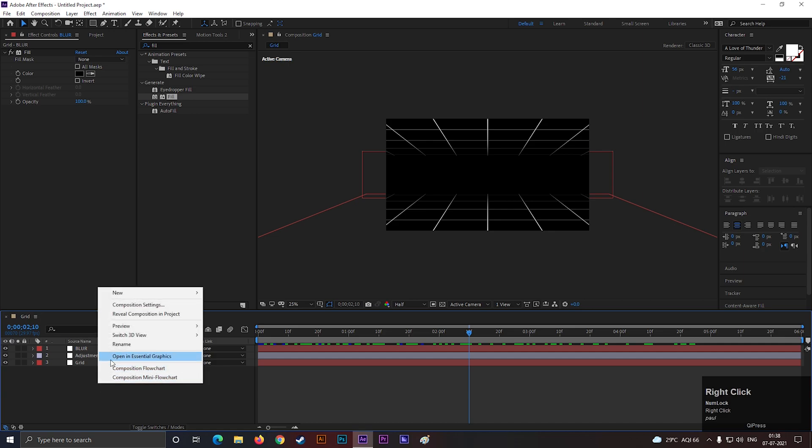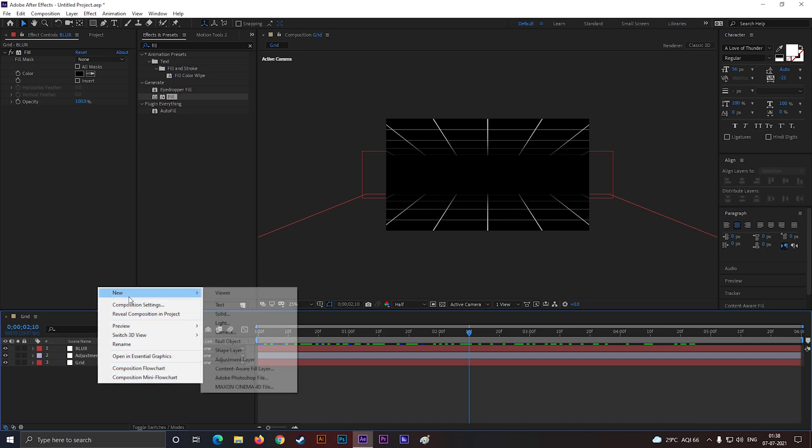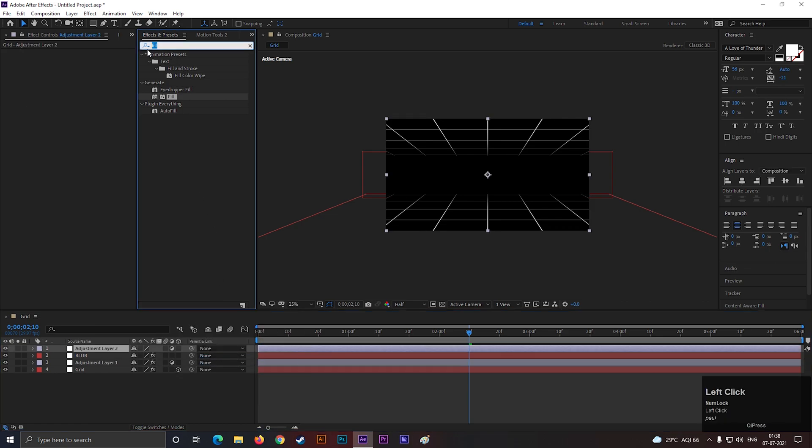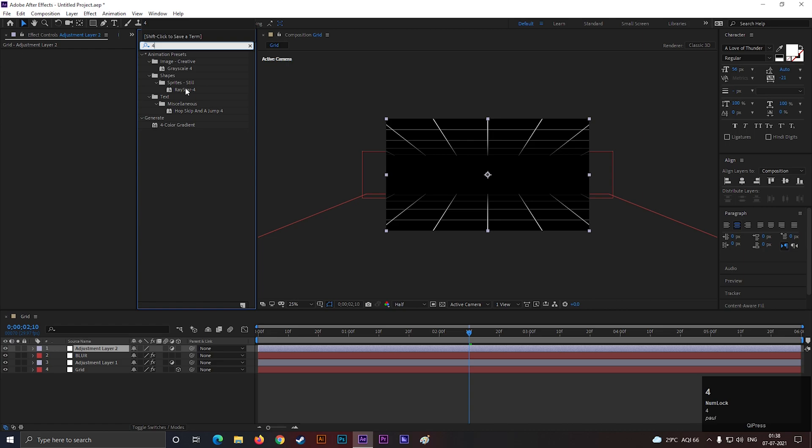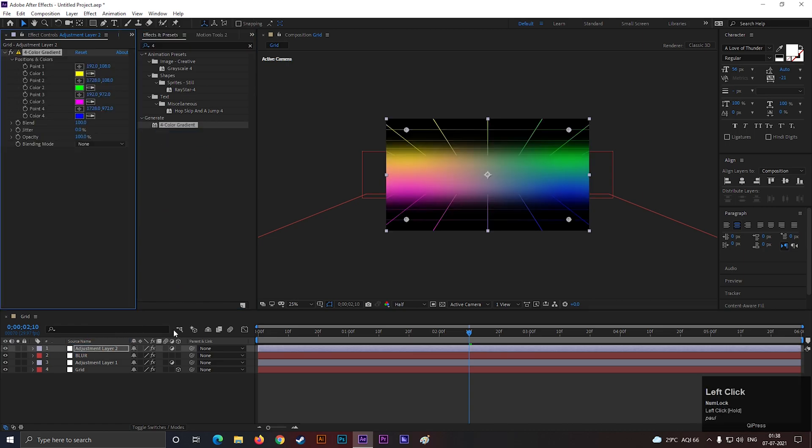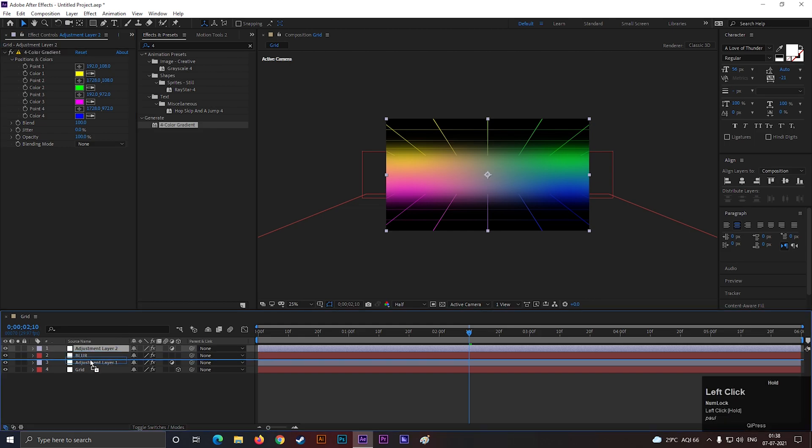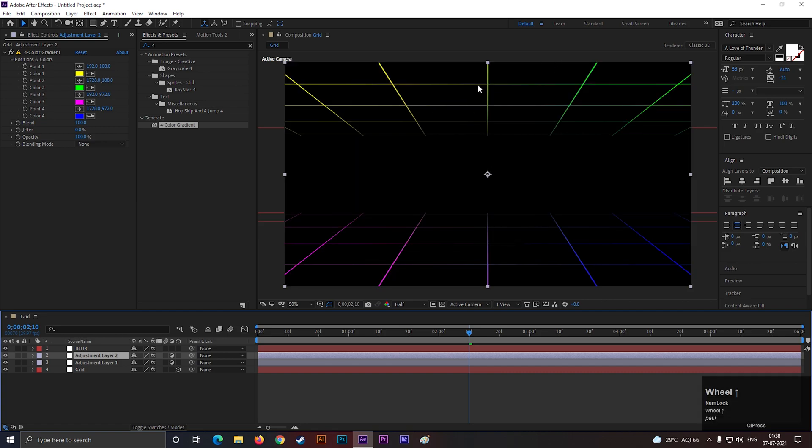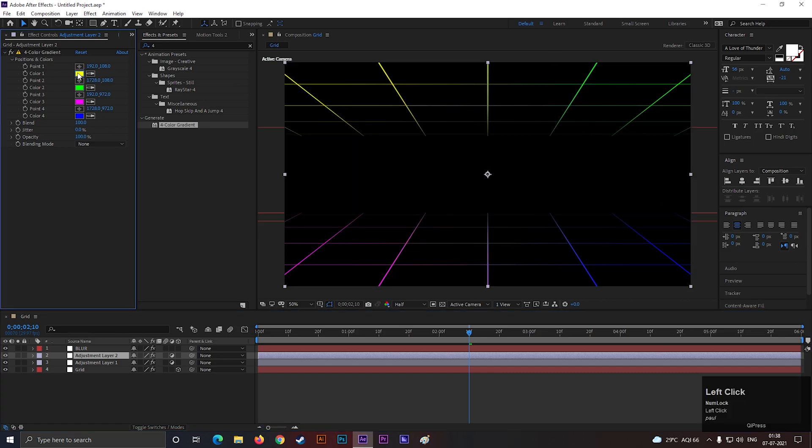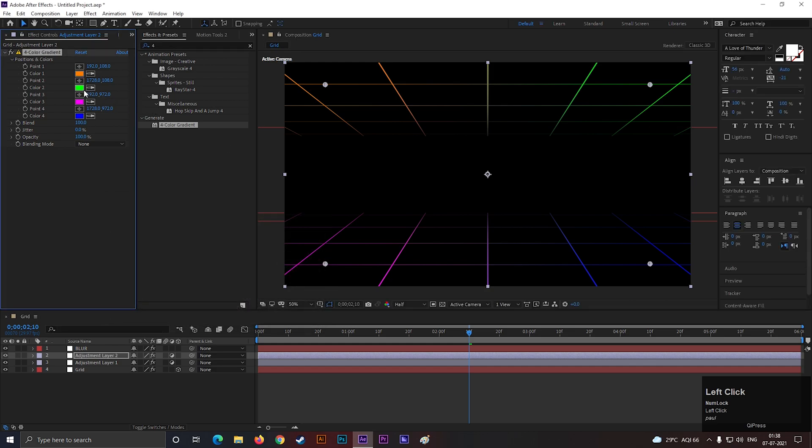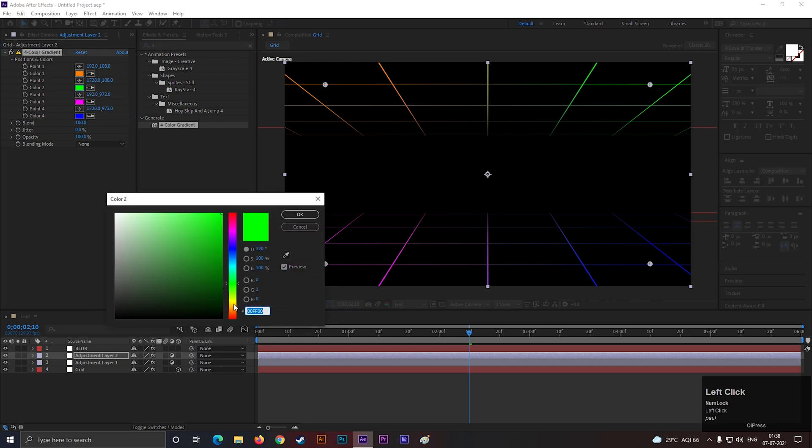Let's create another adjustment layer. Search for 4 color gradient effect and apply it to the layer. Place it under the blur layer so it does not affect that layer. Now change the colors you like. Try to use bright colors, it will look better with this.